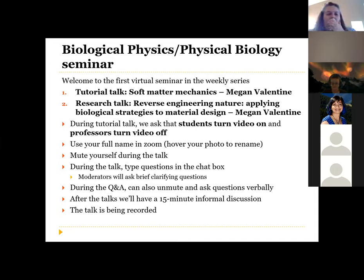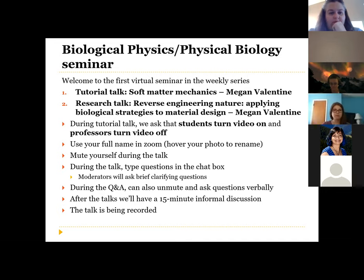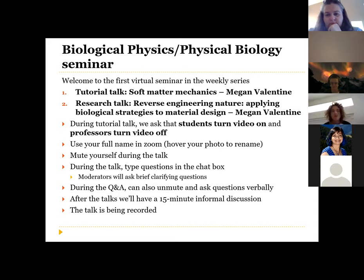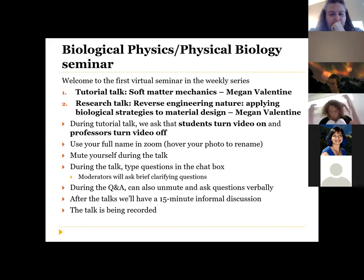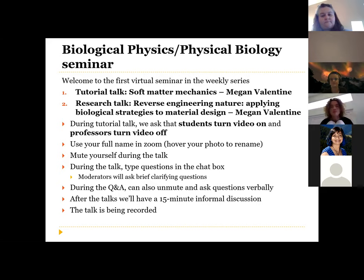Our usual requests: we ask that you use your full name in Zoom so we know who you are and who's asking questions. During the talk, please go ahead and mute yourself. If you have questions, put them in the chat box, and if they're clarifying questions during the tutorial, the moderators will ask them. During the Q&A after each talk, you can also unmute and ask questions verbally.